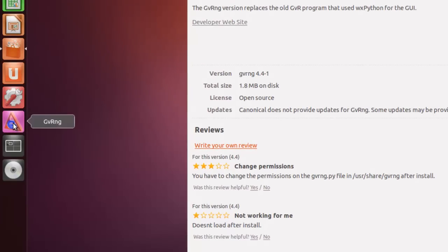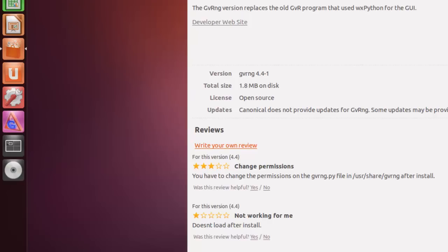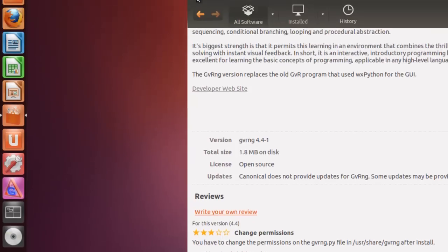Because right now, if we click on this, we get nothing. So, let's close the Software Center. And we're going to have to use a terminal.